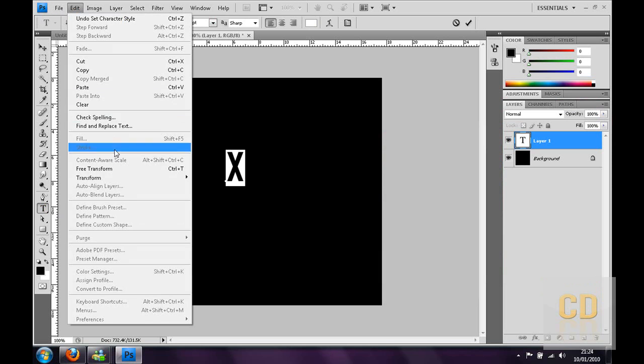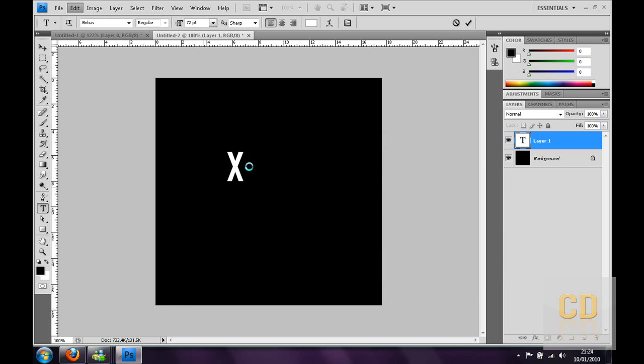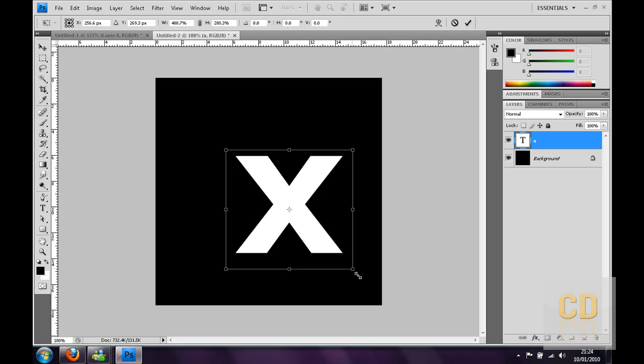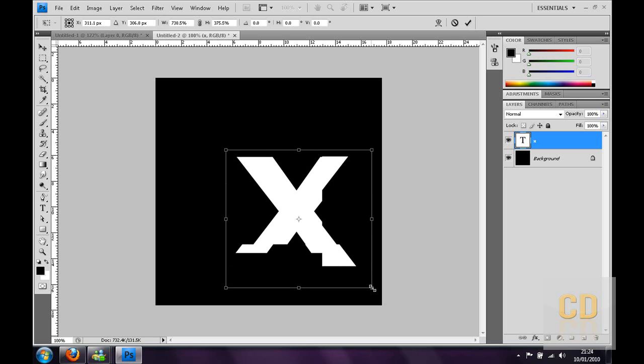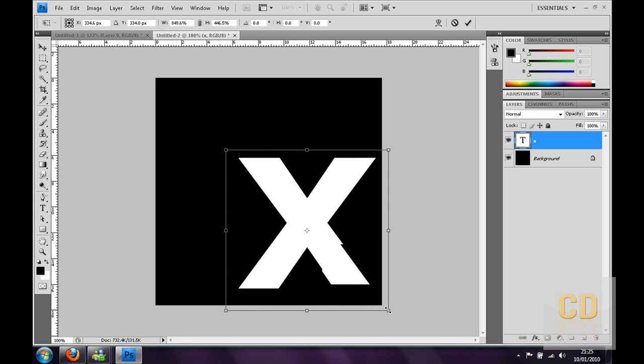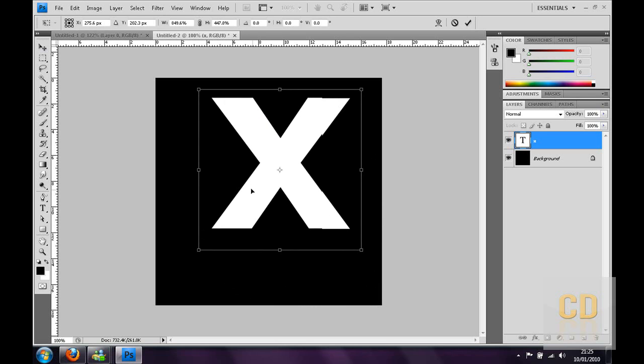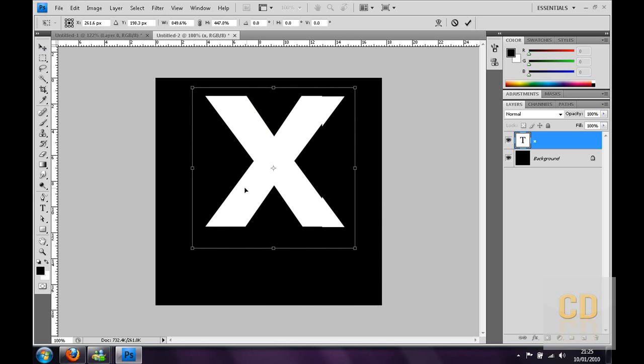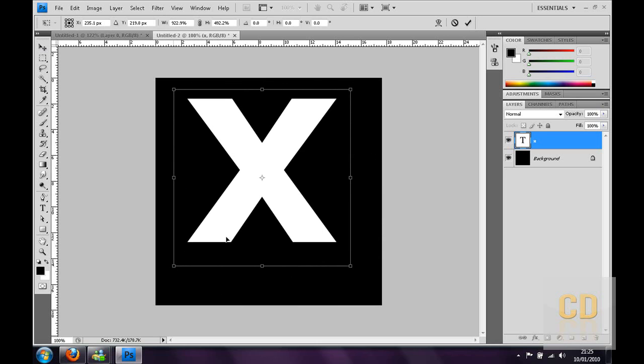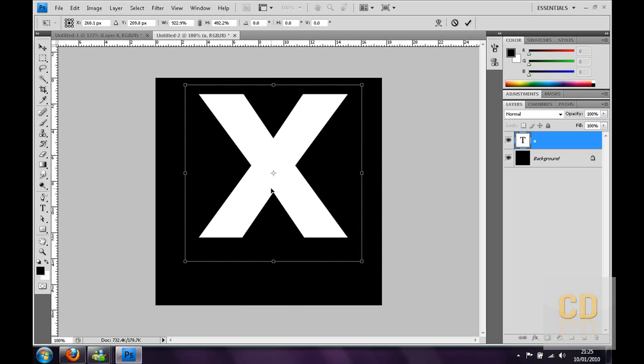Now obviously make that a lot bigger. Go to edit, transform, scale. I'm going to make that bigger. There's pretty much the X.